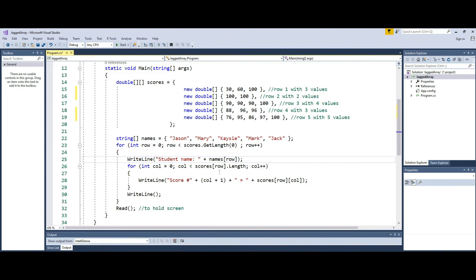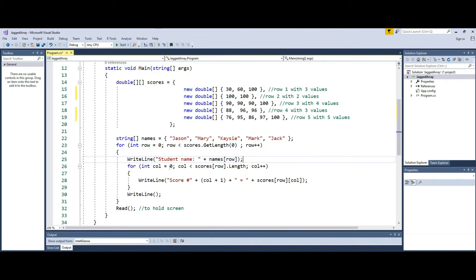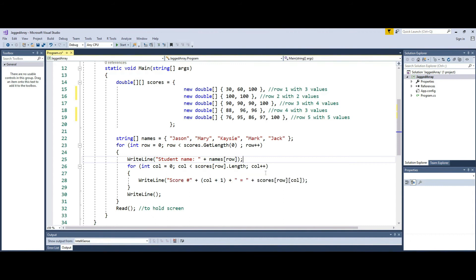Therefore, it goes from zero to the length of that particular row. So every time the loop runs, it starts with zero and it keeps looping till I reach the end of the number of items in that row.